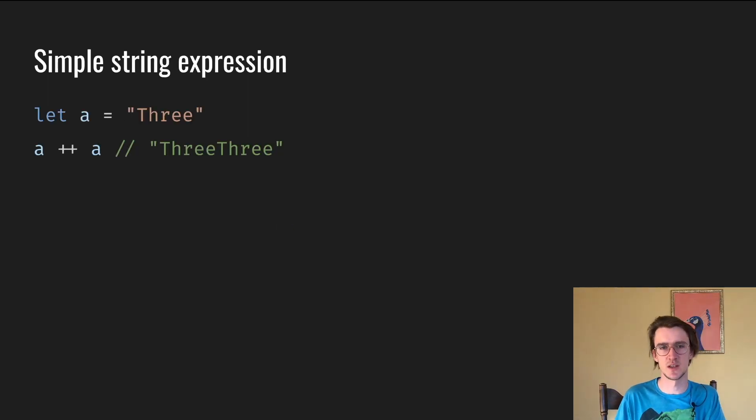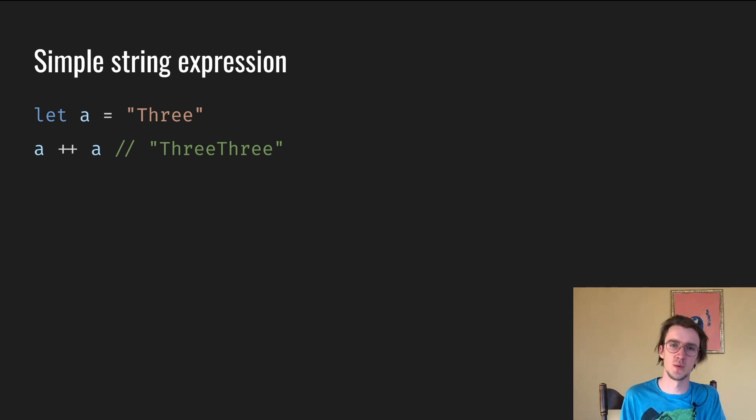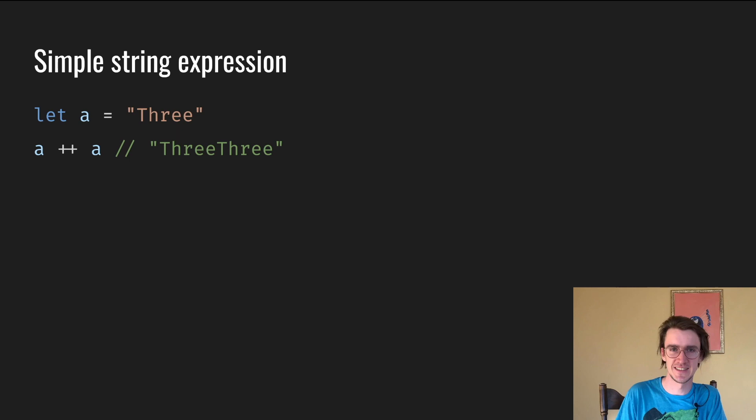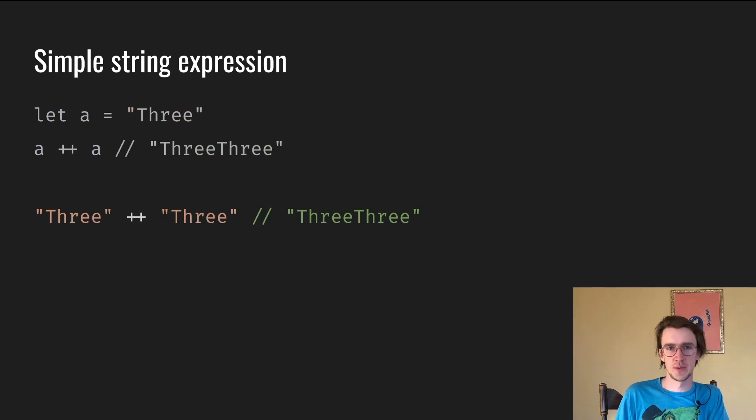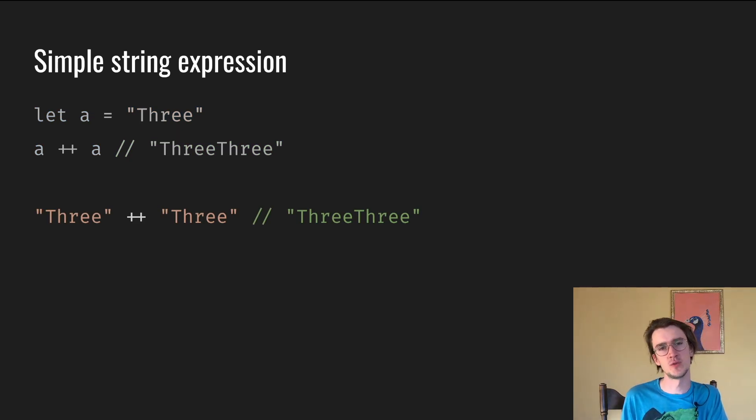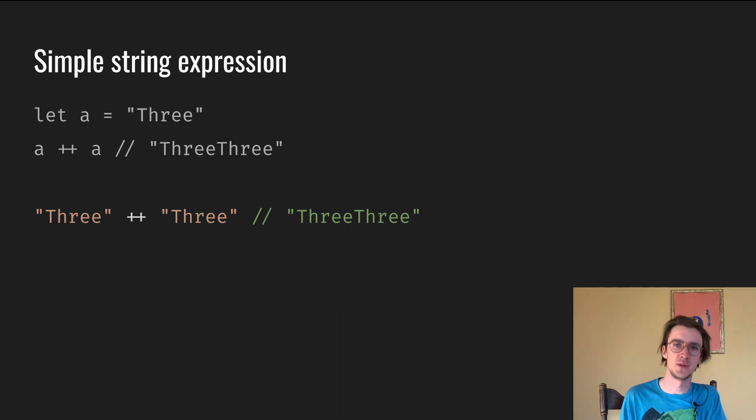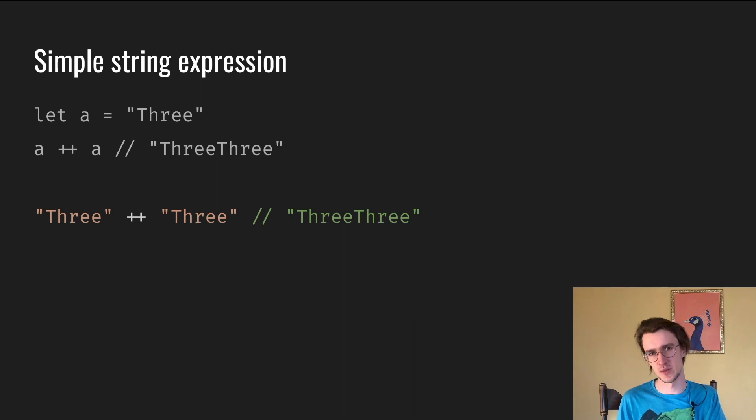We can do the same exercise with strings, where ++ is string concatenation and 3 ++ 3 is just 3 twice. And if we replace a with 3, the expression stays the same. Before we move to more complex examples which include printing to the console, let's see why we should even bother with referential transparency.